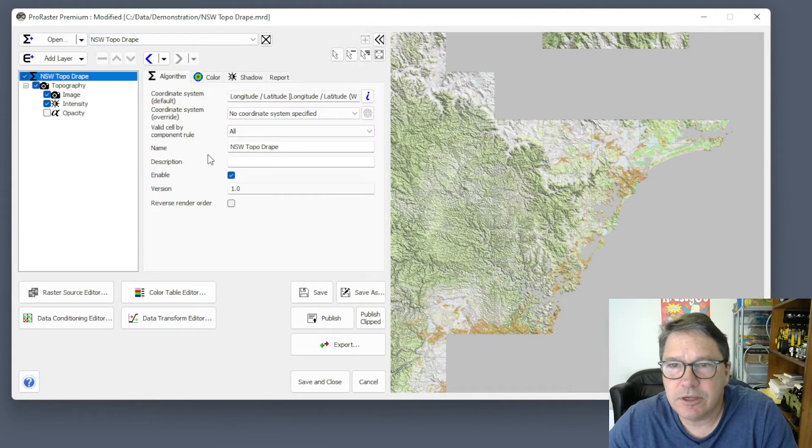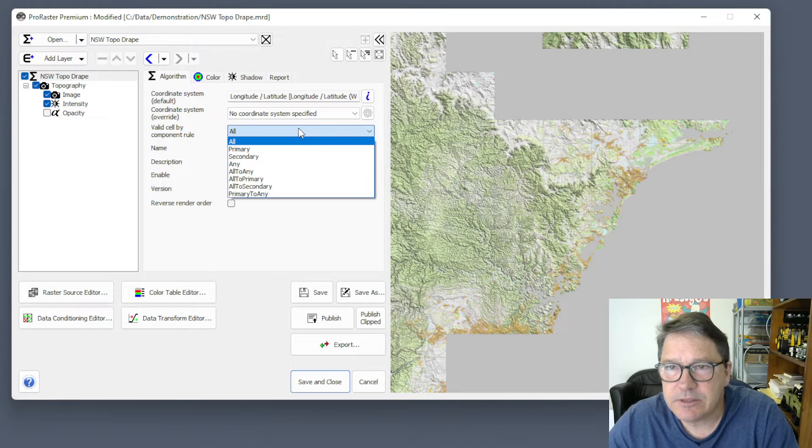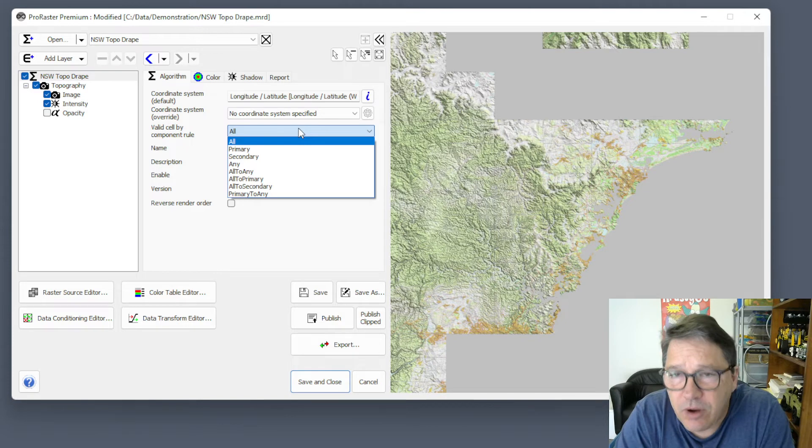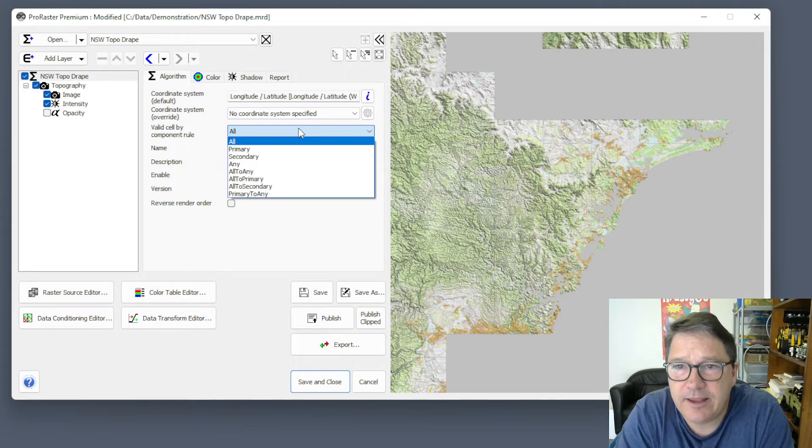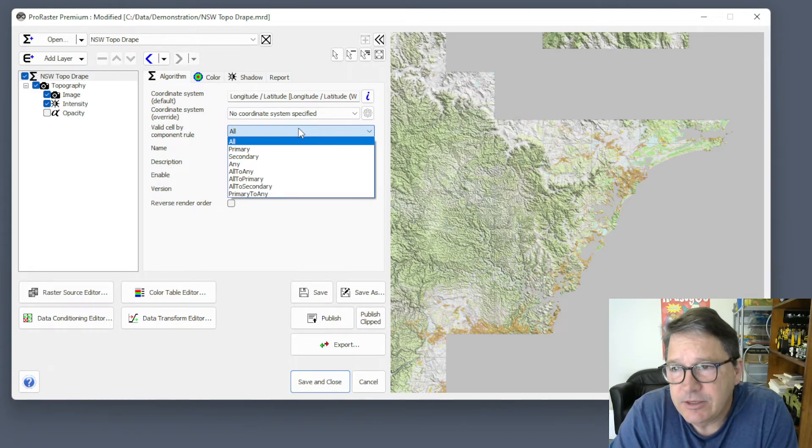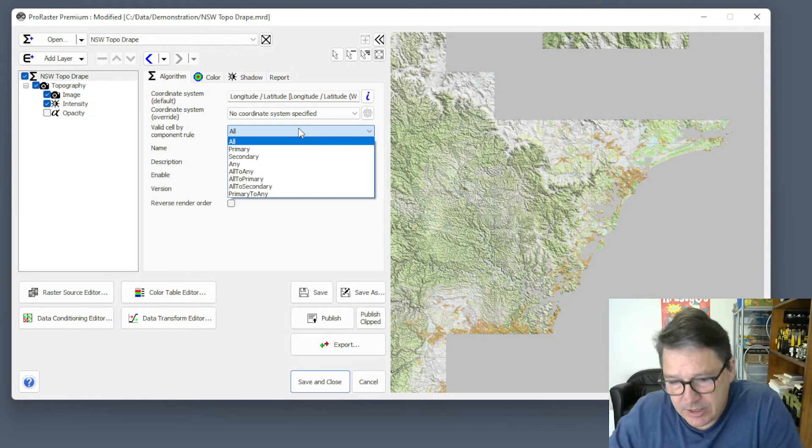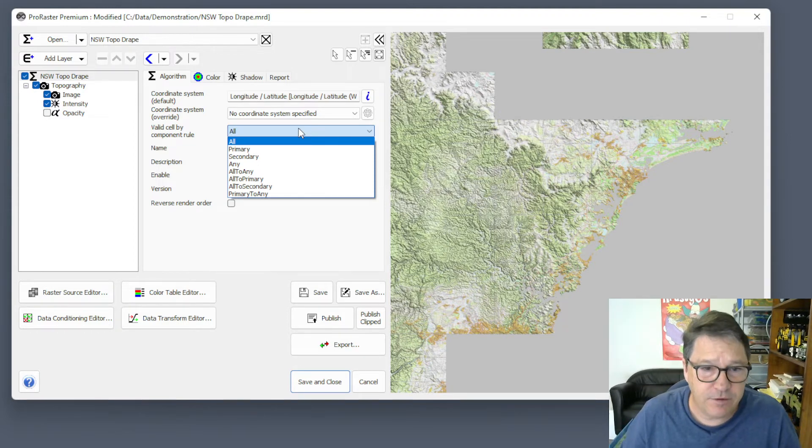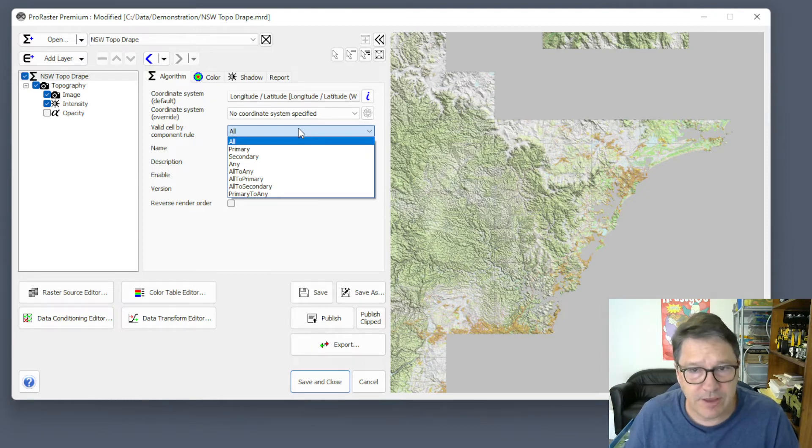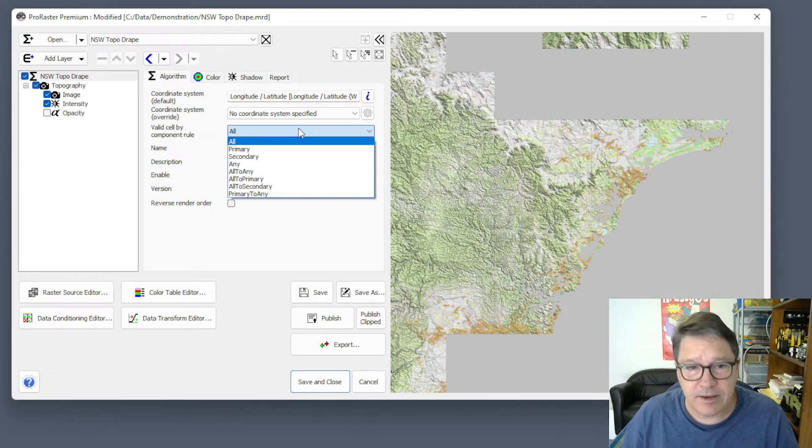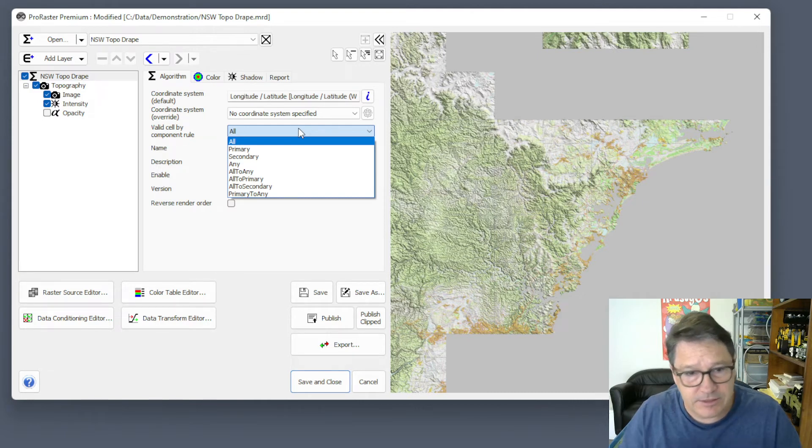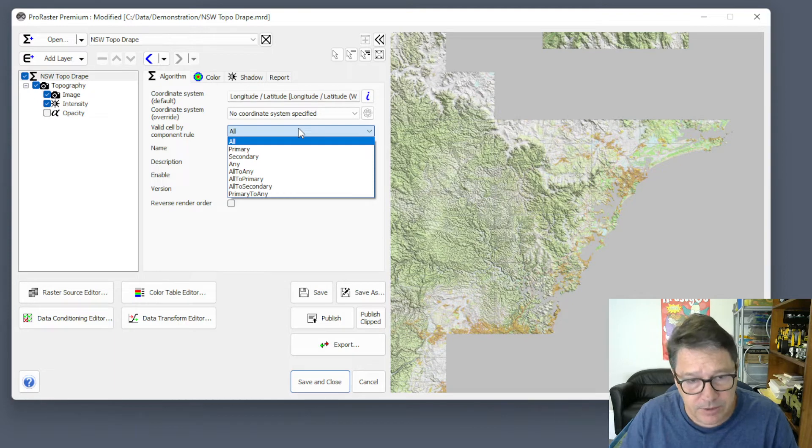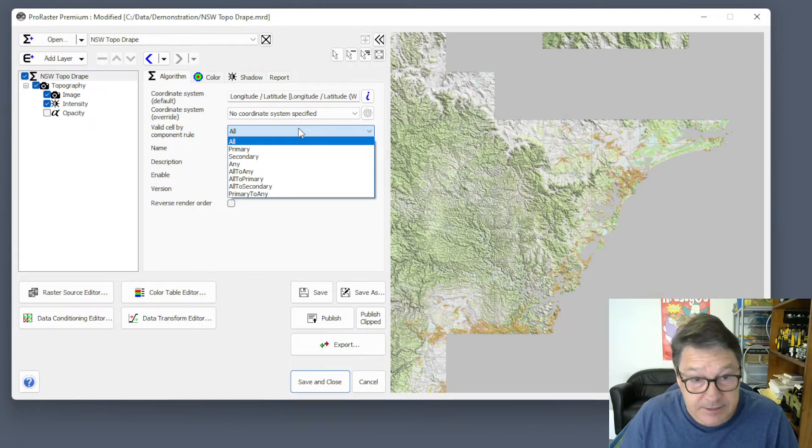Here's our options. Now, the two primary options are all and any. So if you choose all, you're saying that all components must have valid data in order to produce a valid pixel. So any component that's turned on that has invalid data in it, that's going to invalidate the pixel and will generate a no pixel color. So all is an intersection.